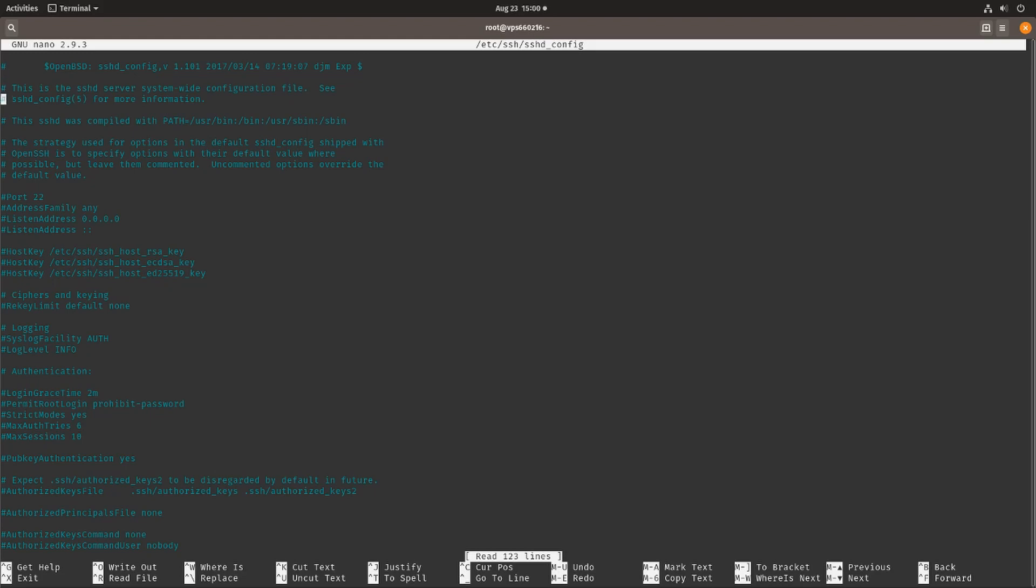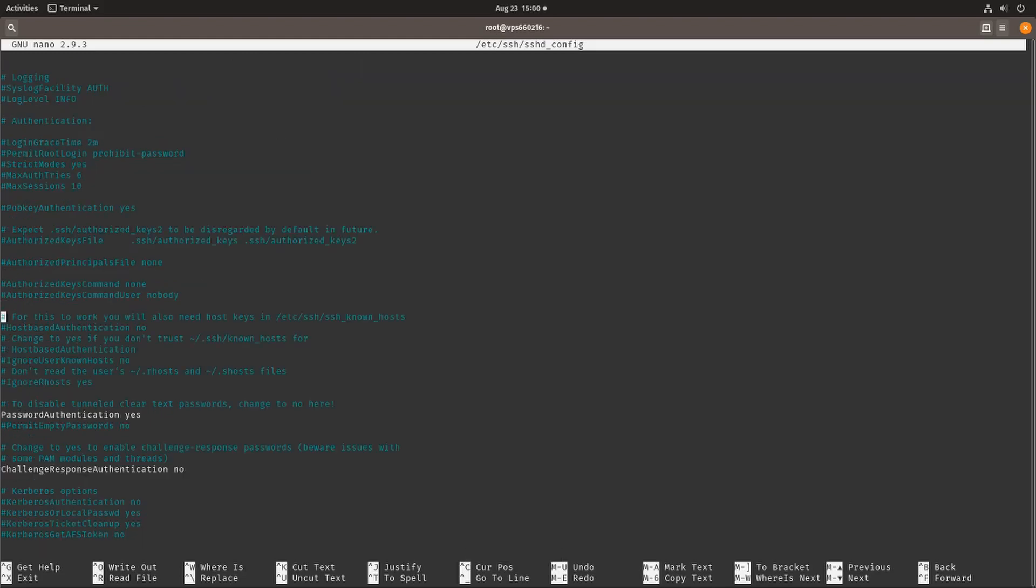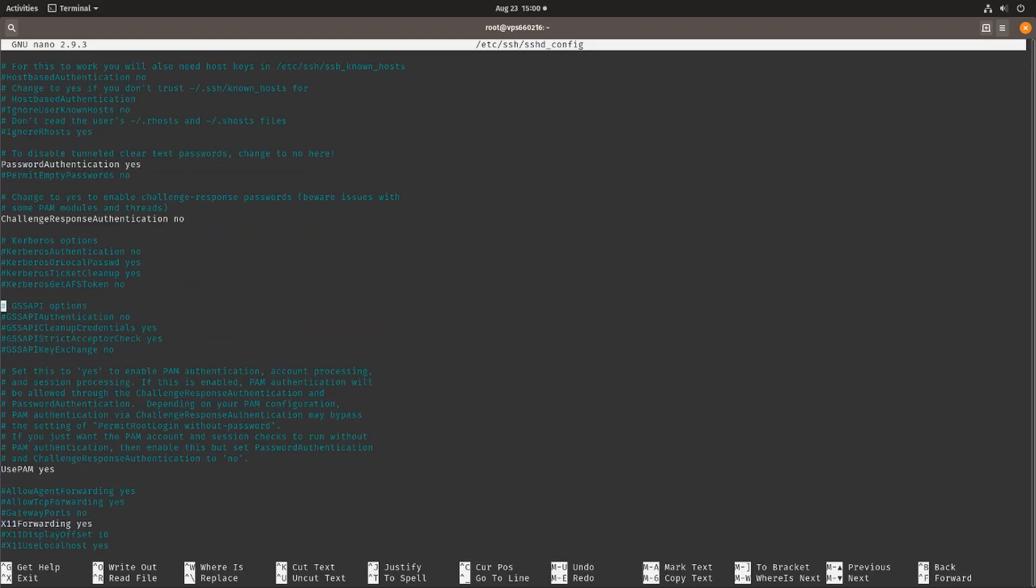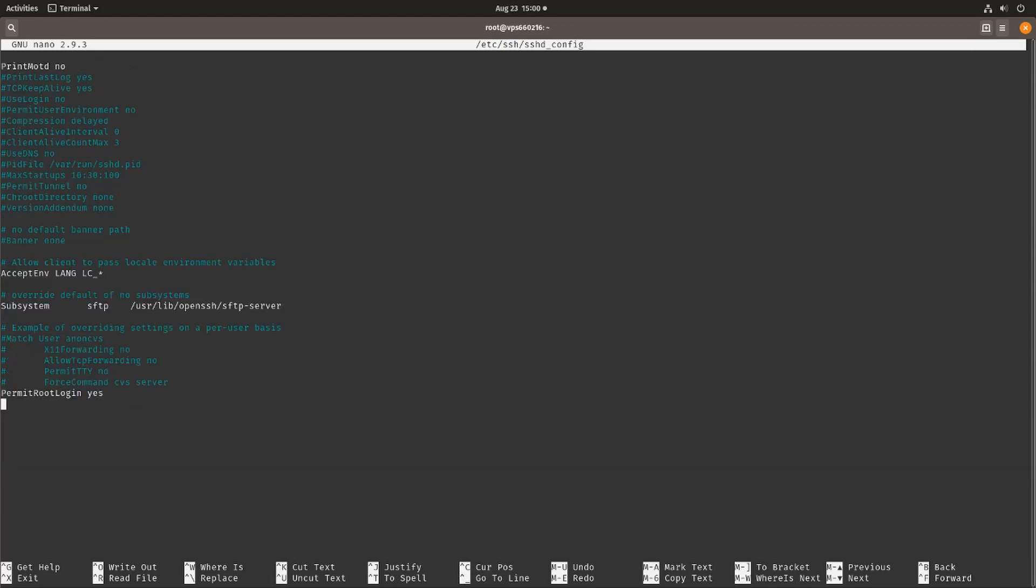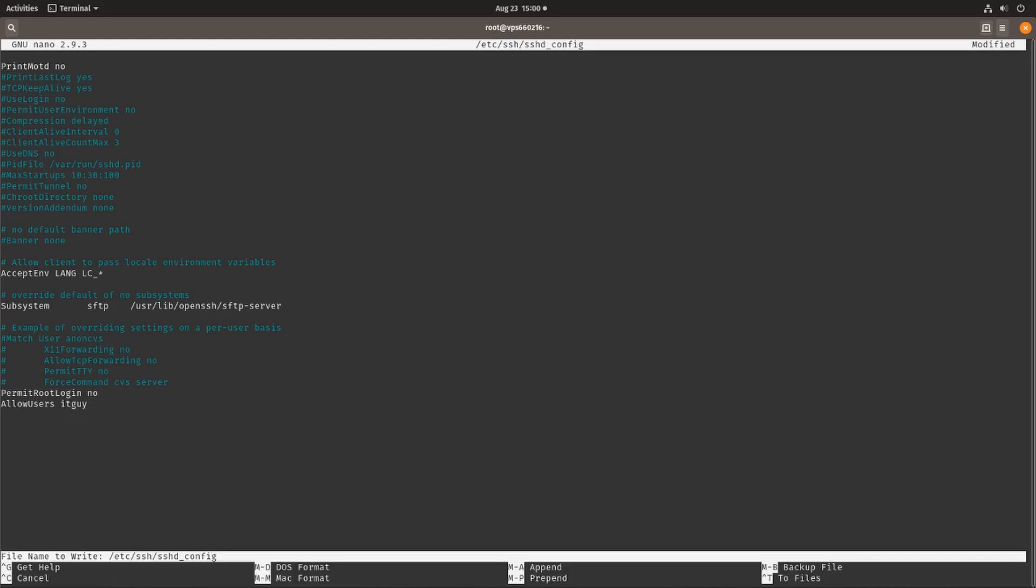If we scroll down to the bottom there's going to be a lot of settings commented out. We want to search for permit root access set to yes, we want to set that to no. Then we want to do allow users and enter our username which is IT guy. We want to do Ctrl O to save the file and then exit out of it.